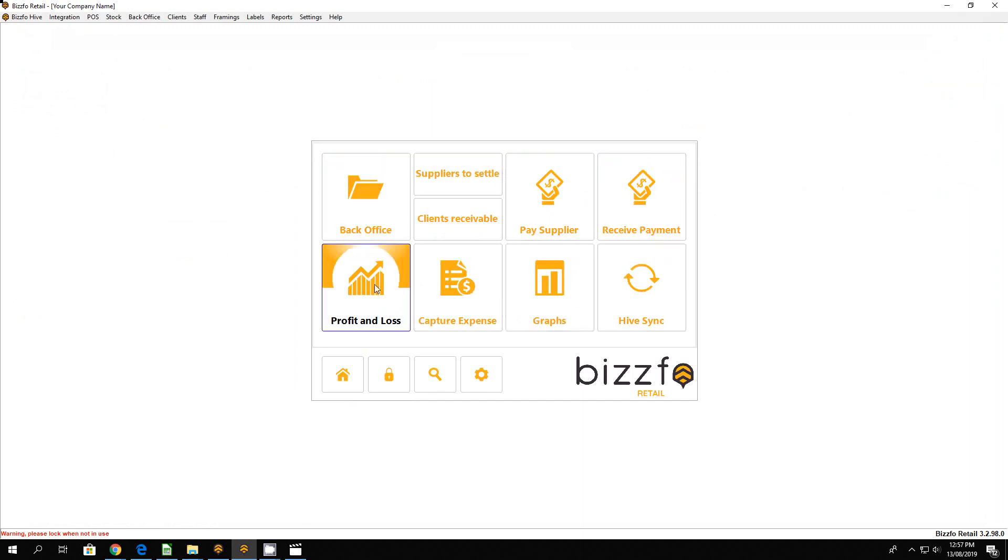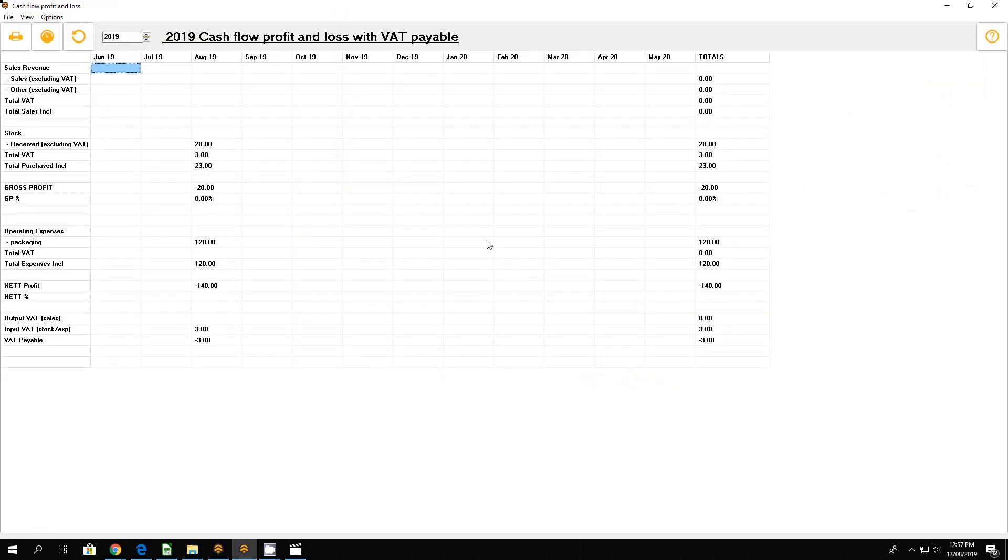Let's go to our profit and loss and let's have a look. We can see there's our packaging and here's our stock items that were received. That's it on GRVs.